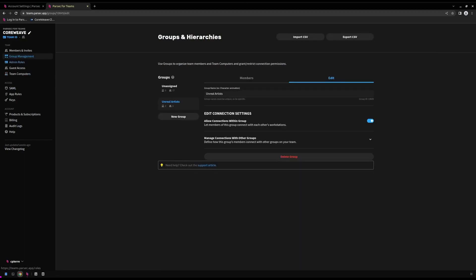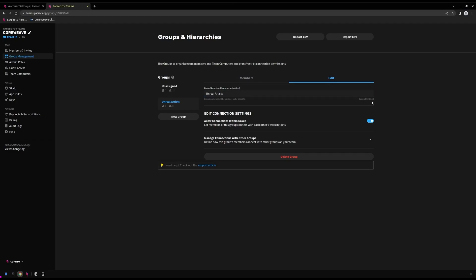Optionally, Parsec users and workstations can be assigned to a group, which can be found from the Group Management tab on our dashboard. If we wish to join a virtual server to a group, we will also need its group ID. This can be located from the Edit tab on our desired group.